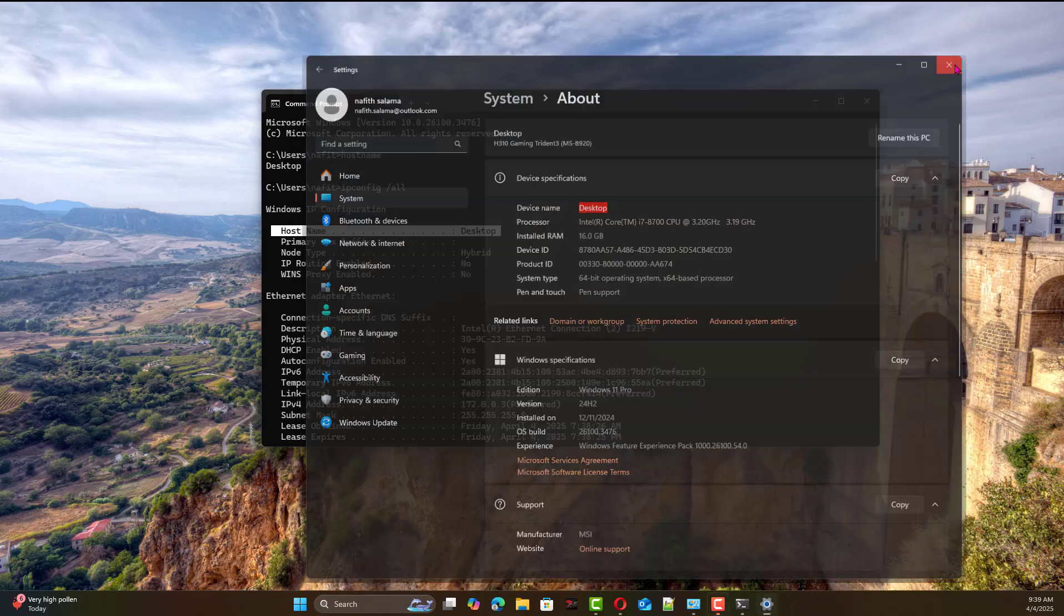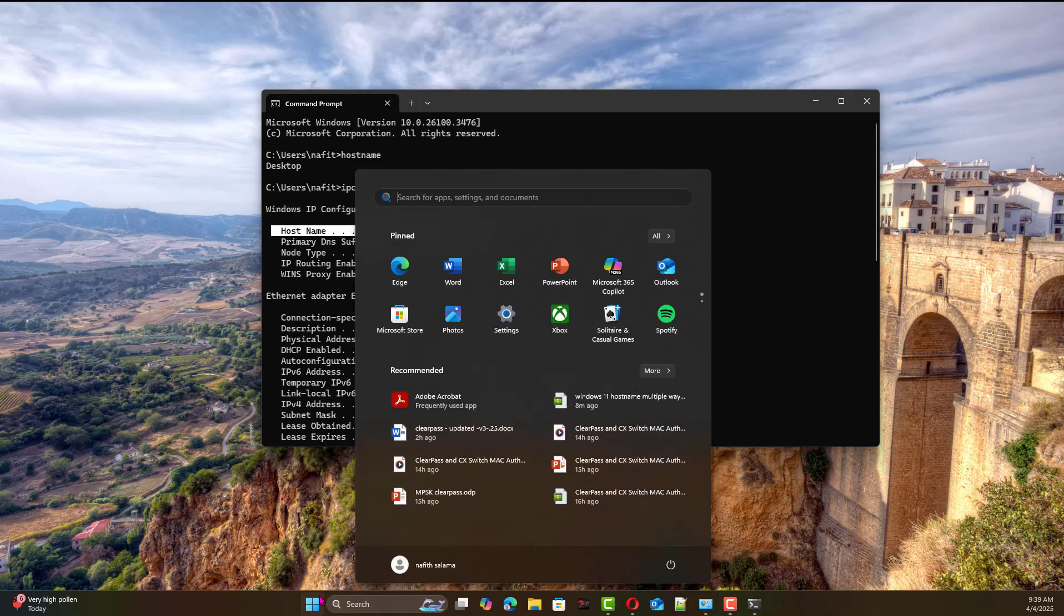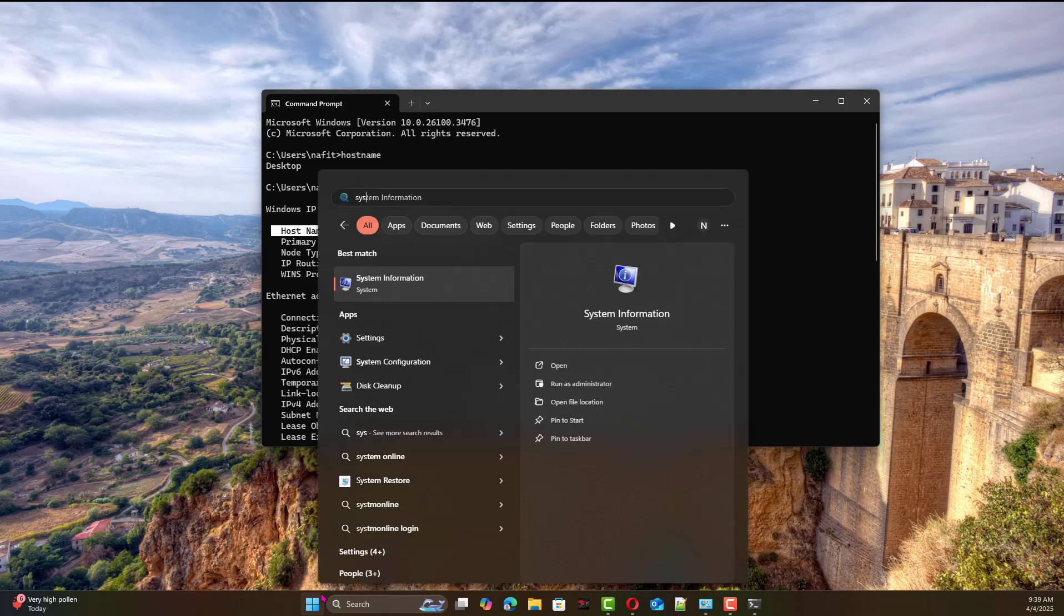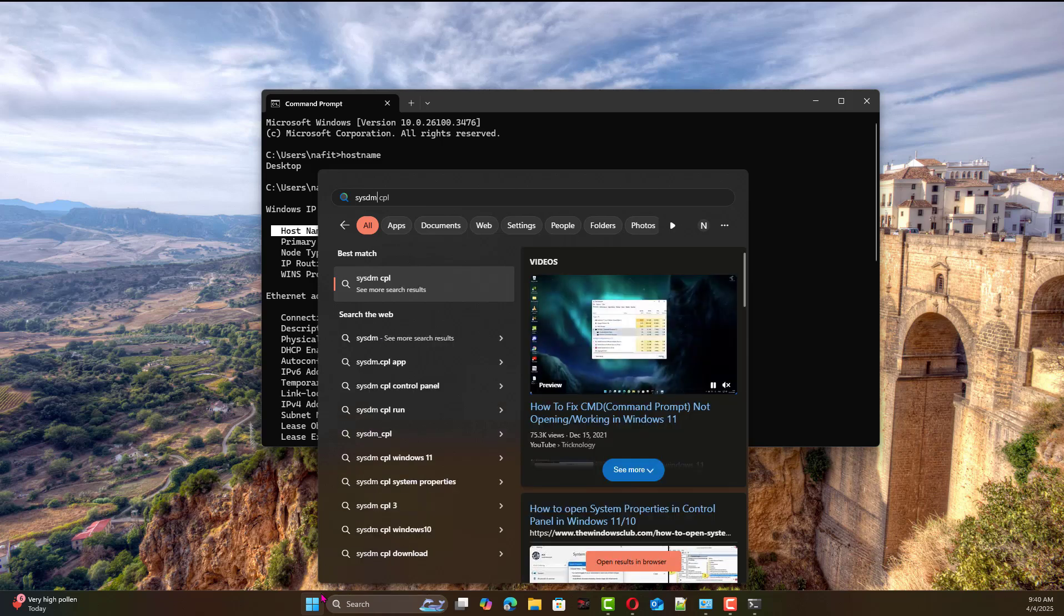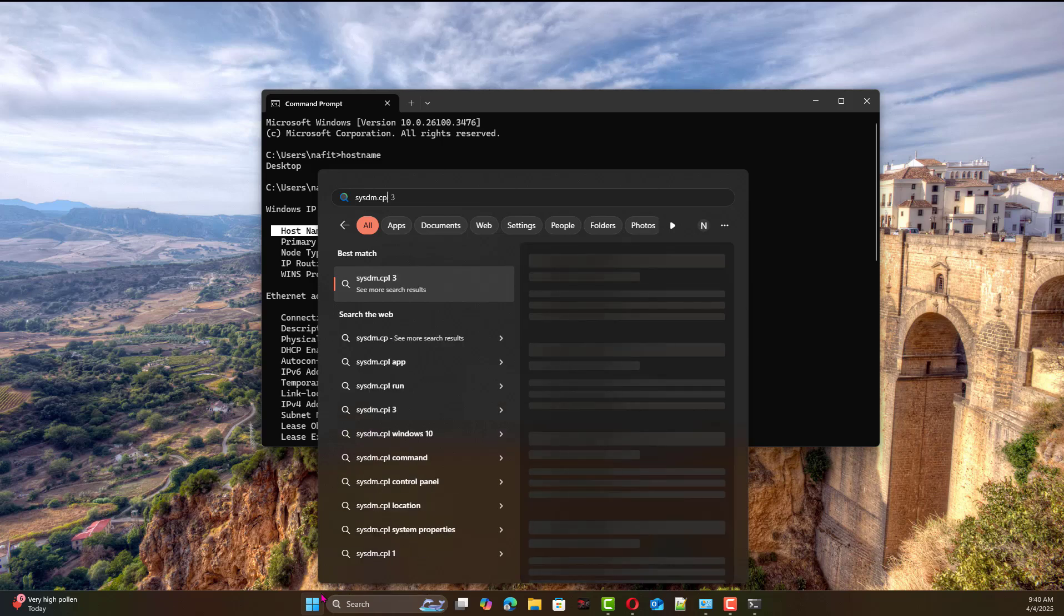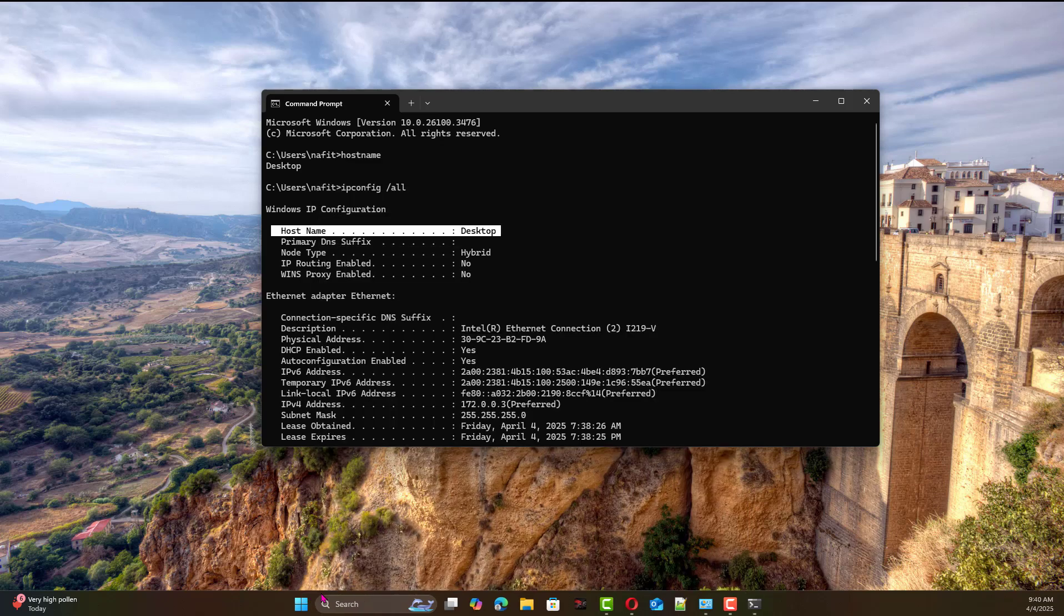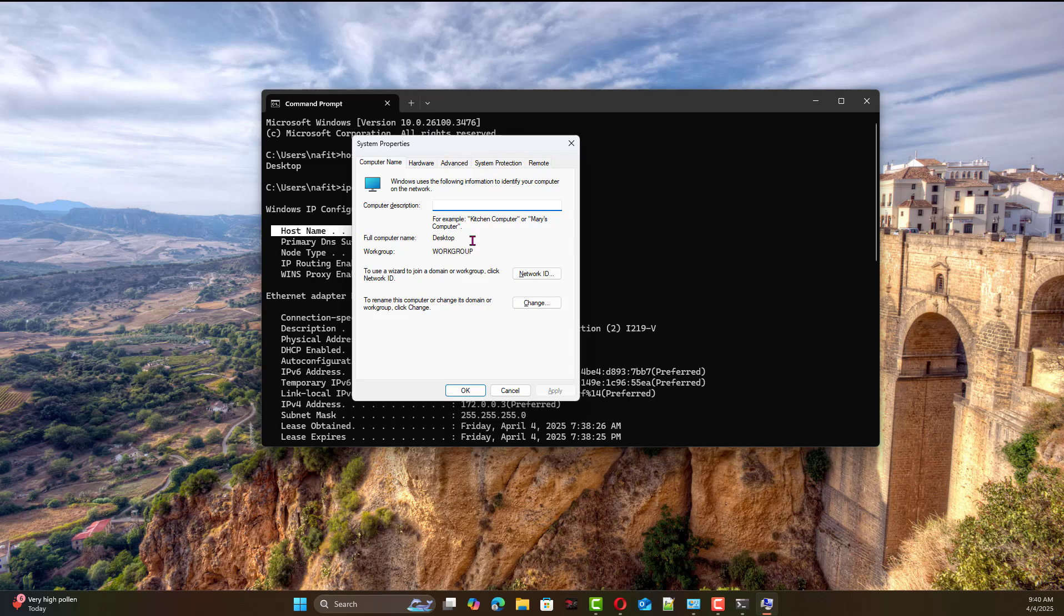Another way to do it, you can go from the control panel. You can go through the control panel straight away or you can just type sysdm.cpl, which takes you to control panel. That will take you straight to the system properties. Here you can see the computer name is desktop.